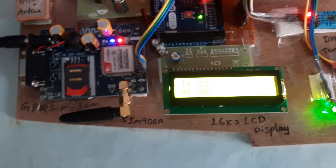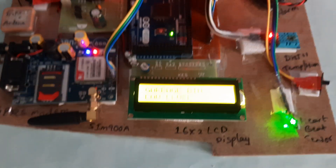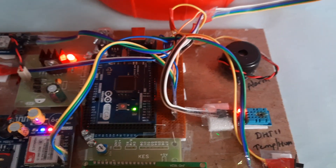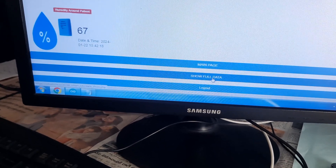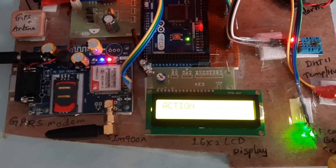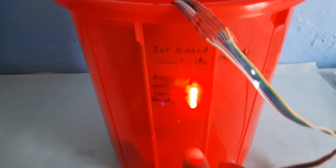Now testing the garbage bin levels. The display shows low level, then mid level as I fill the bin. The web page updates slowly — the internet connection is a bit slow — but it confirms mid level on both the LCD and the web page's main screen.